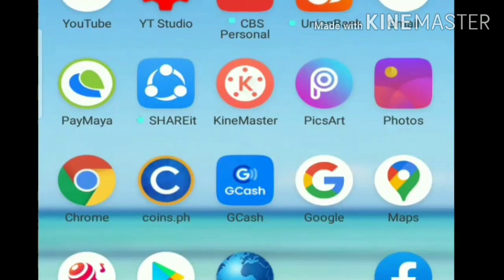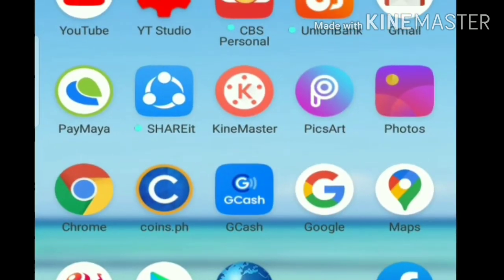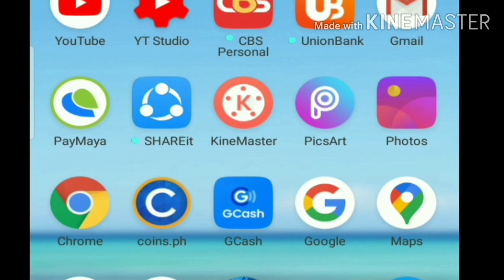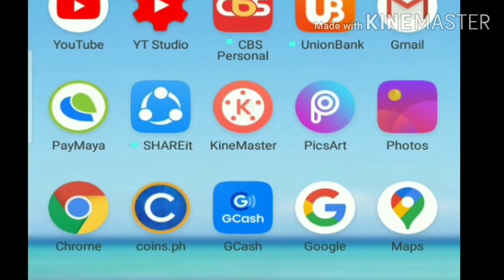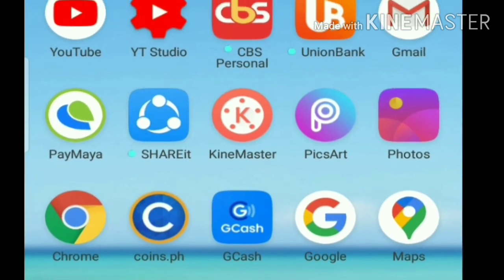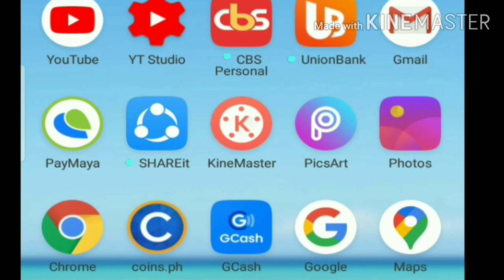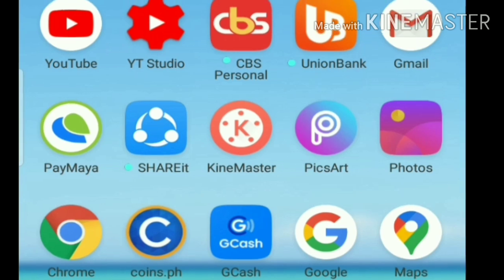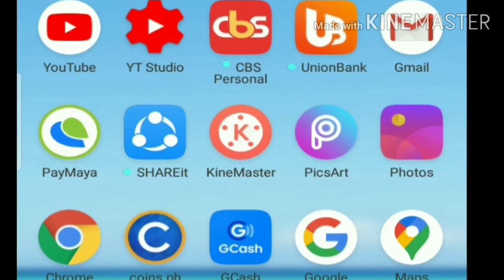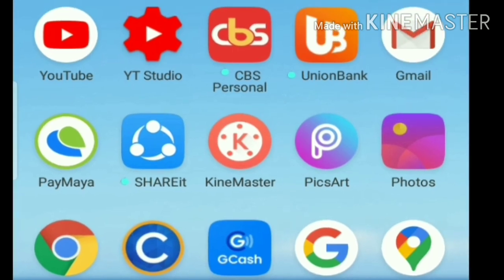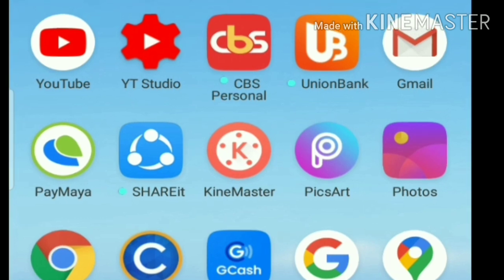Hello guys, welcome to my YouTube channel. So now what we are going to do is paano nga ba gawing hindi 'not for kids' ang ating mga YouTube channel. Kailangan lang po natin ng Chrome, so click lang po natin yung Chrome.